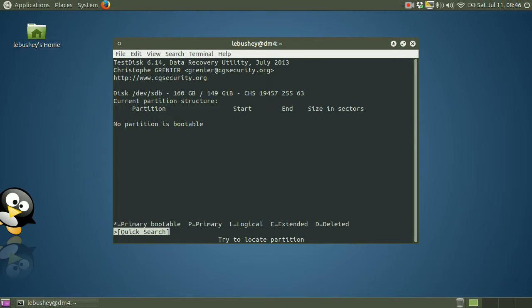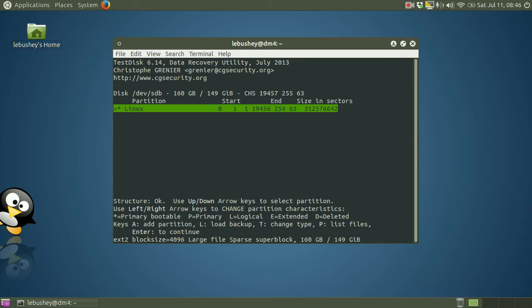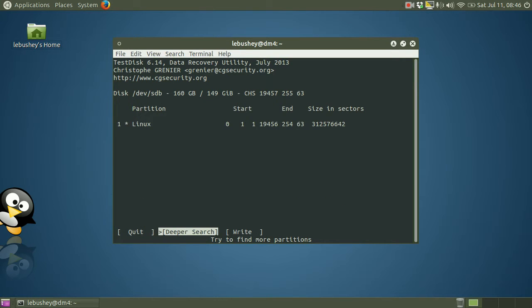Now TestDisk did not find a bootable partition. So in order to find a non-bootable partition, I will press enter to execute, as you see at the bottom of the screen, the quick search. So it will search through and it has found a Linux partition that is recoverable. That's the one labeled Linux. So I will now press enter to get to the next screen.